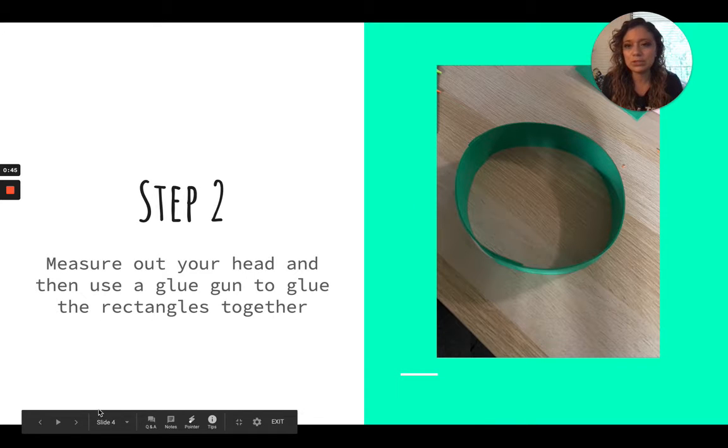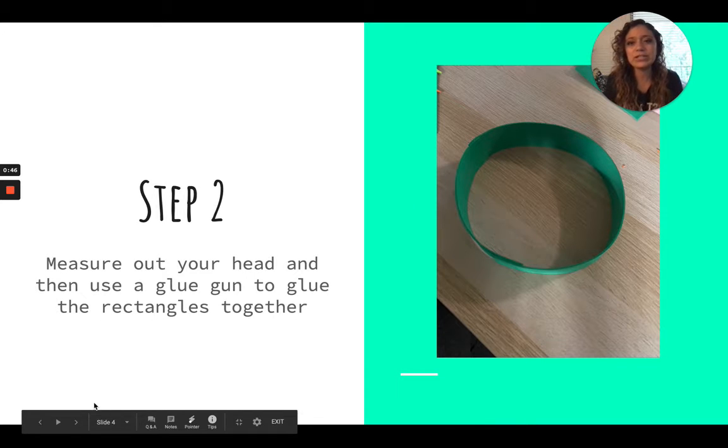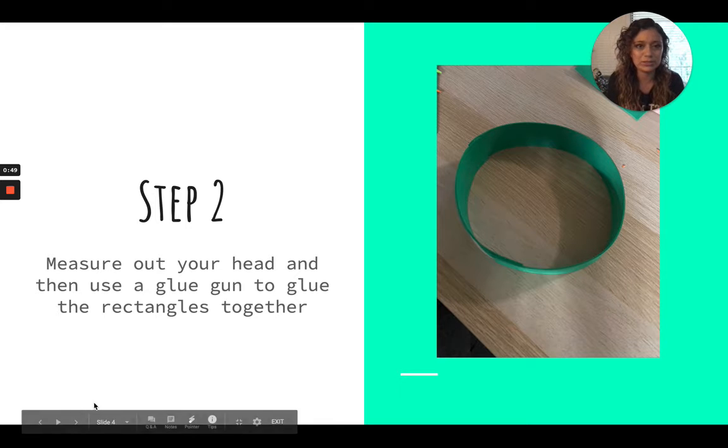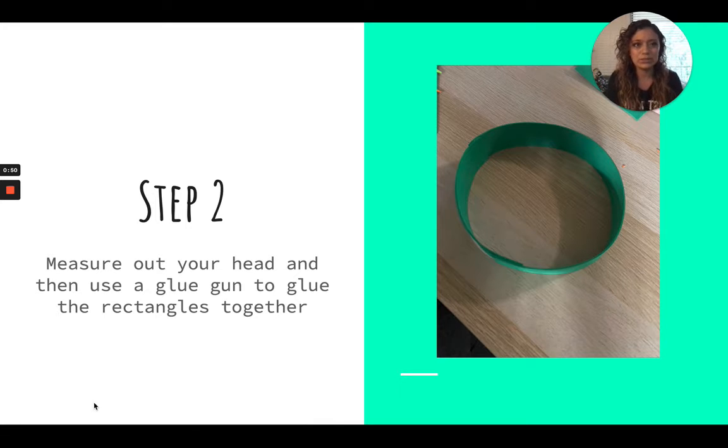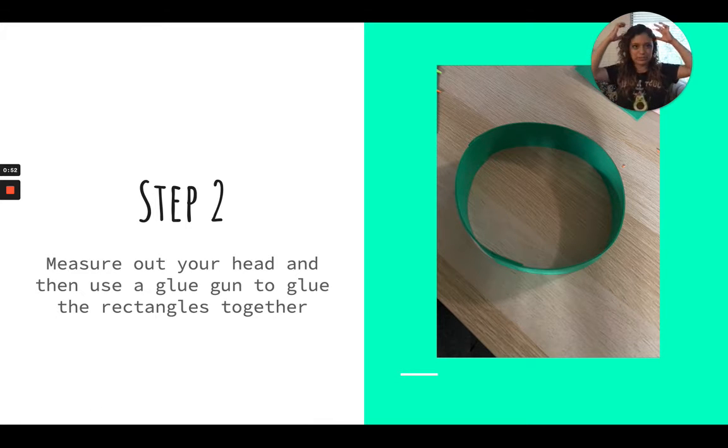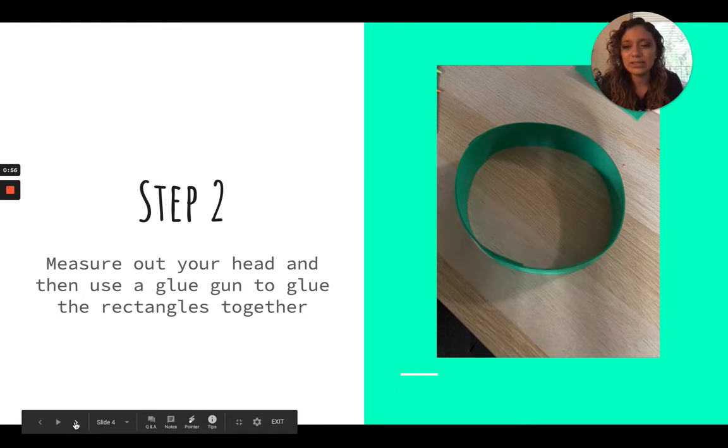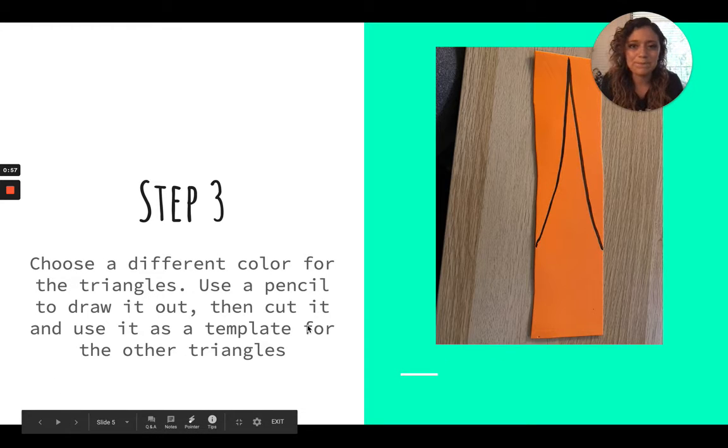Step two, measure out your head and then use a glue gun to glue the rectangles together. So you're going to make sure to measure out your head before you glue them together, so you know that it fits.